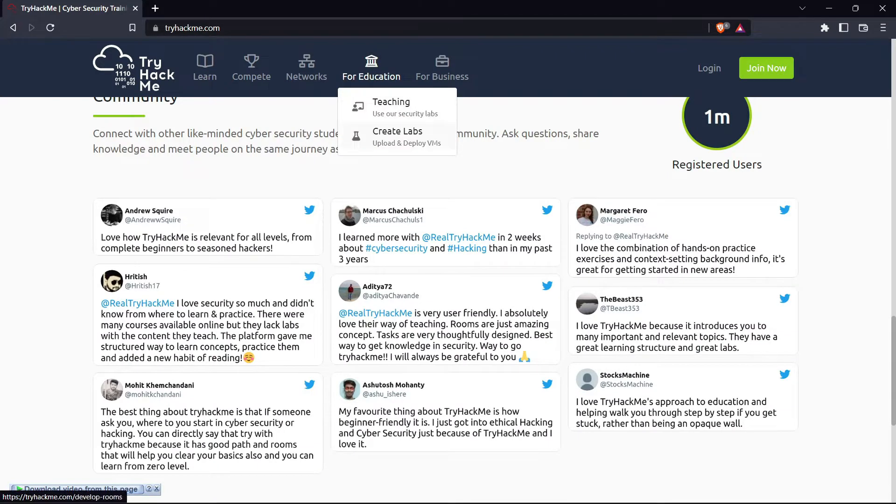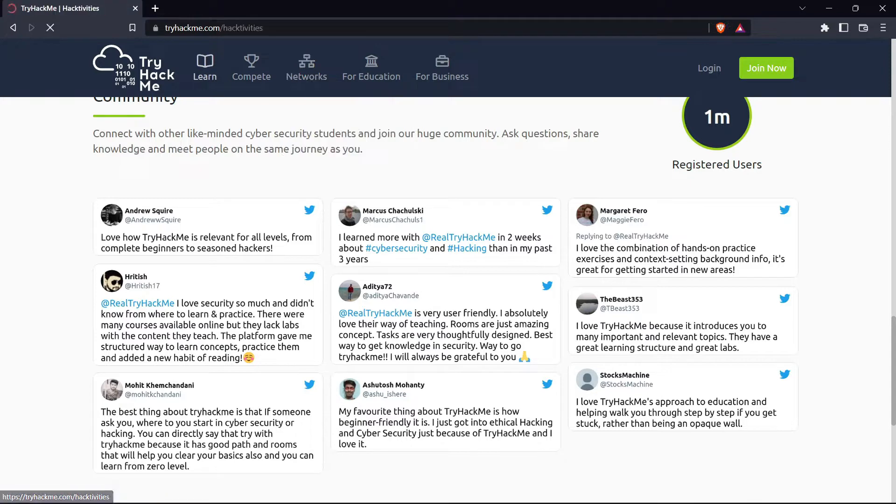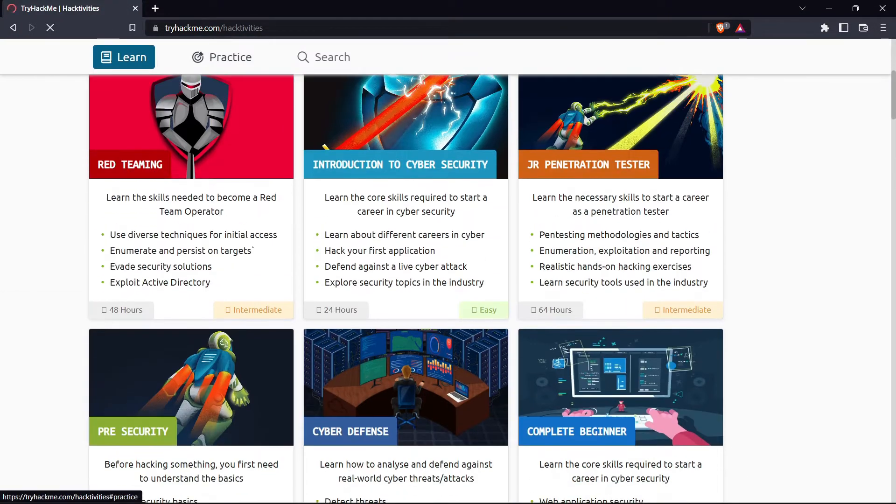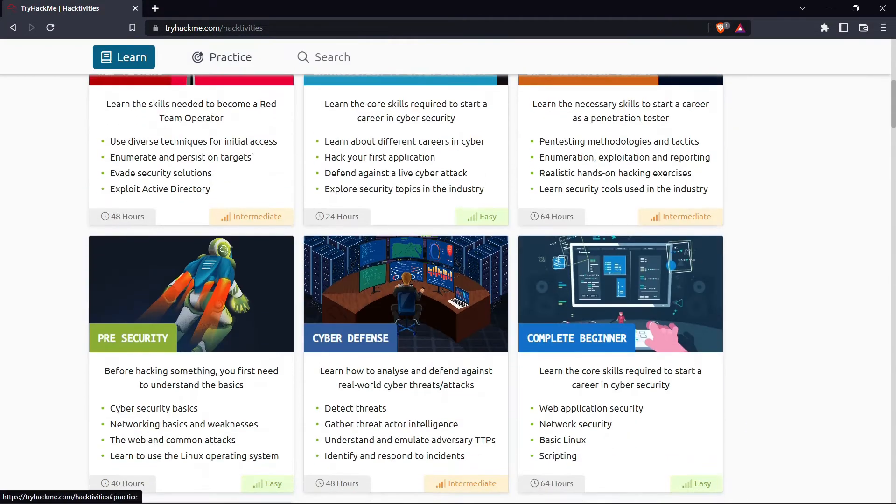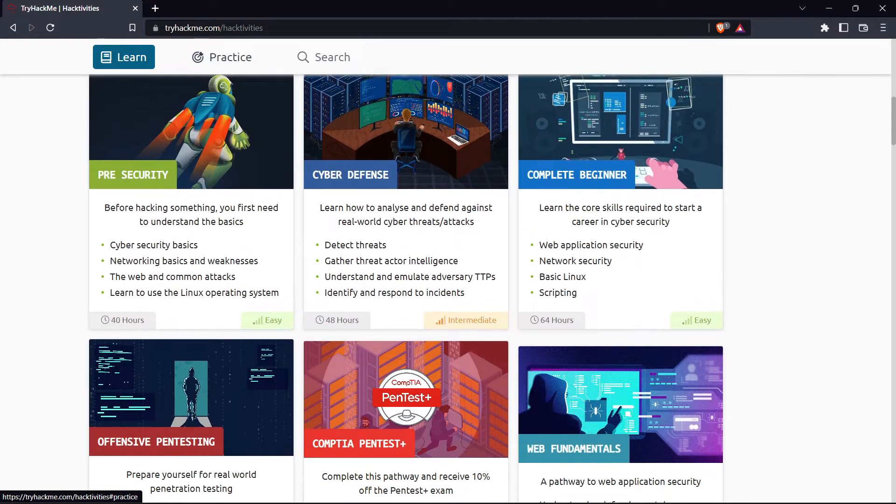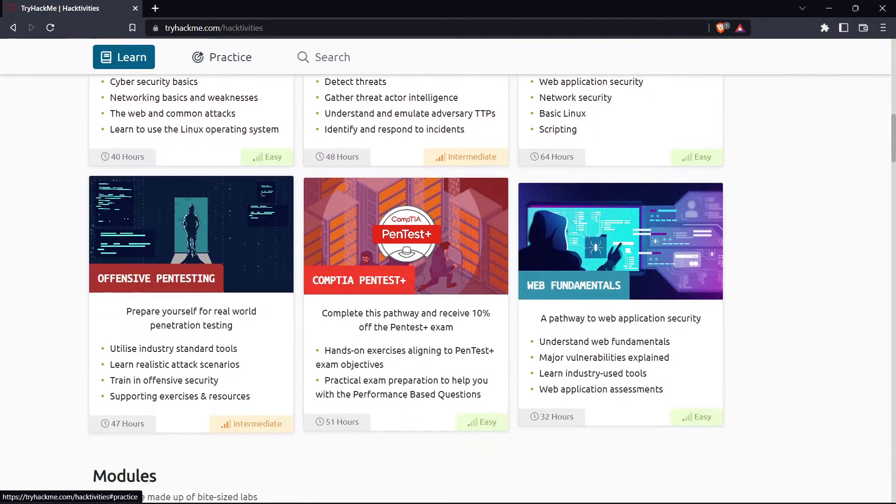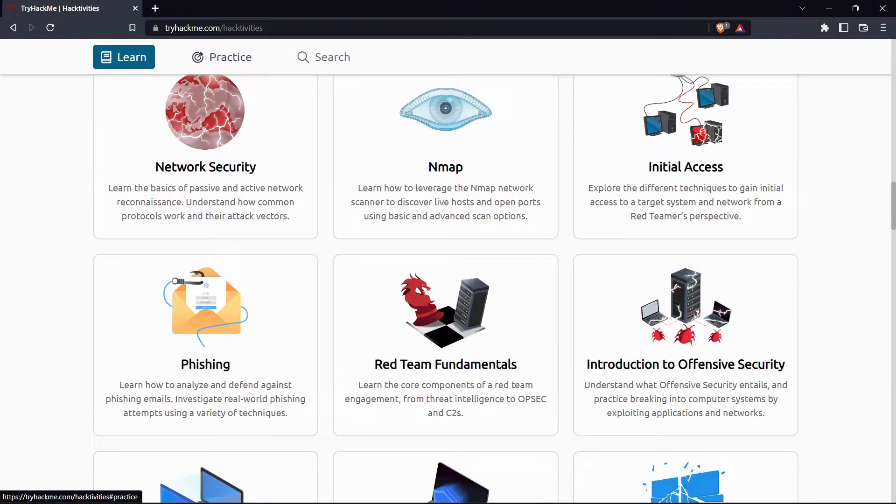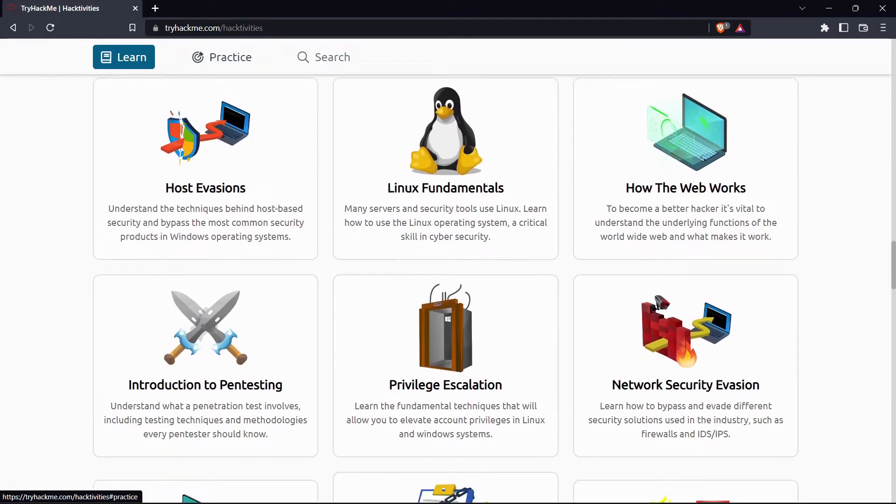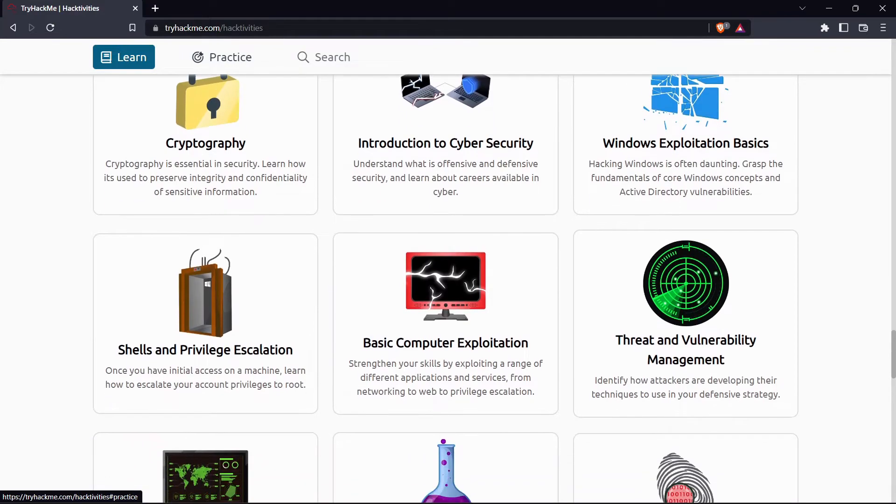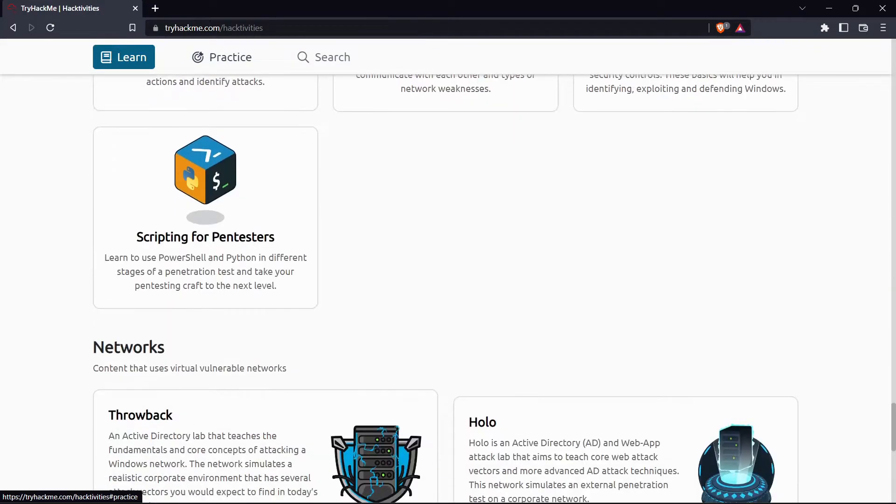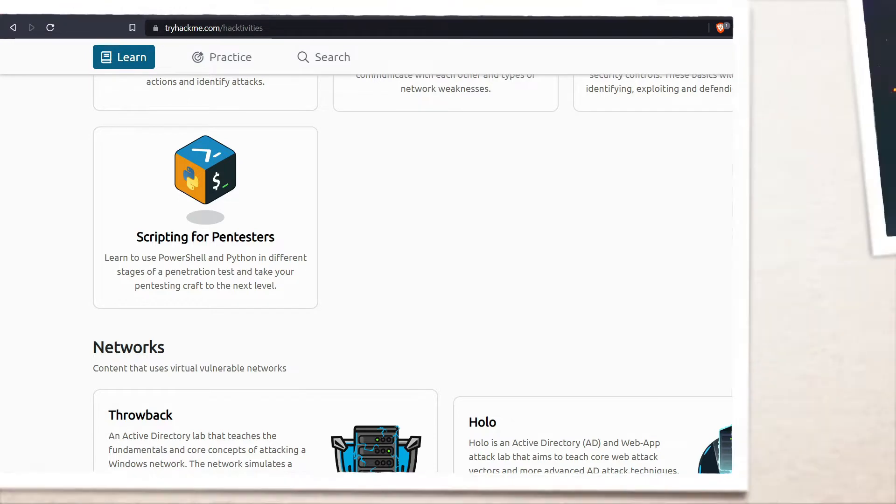TryHackMe focuses less on hacking boxes and puts you straight into learning. TryHackMe is far more of a hold your hand as you learn experience. The learning paths provided are Cyber Defense, Complete Beginner, Offensive Pen Testing, CompTIA Pentest Plus, Web Fundamentals, and the newly added free security. These learning paths give you an idea of how many rooms they contain and the estimated time to complete the learning path. Each path is then broken down into sections and made up of modules created by the community and curated by TryHackMe.